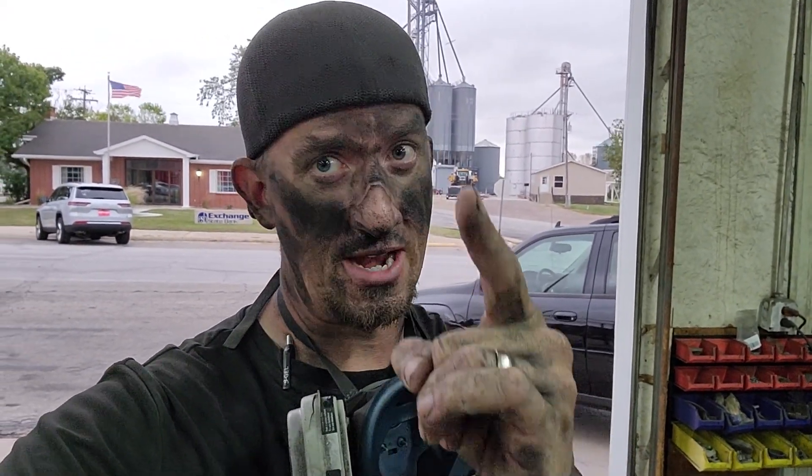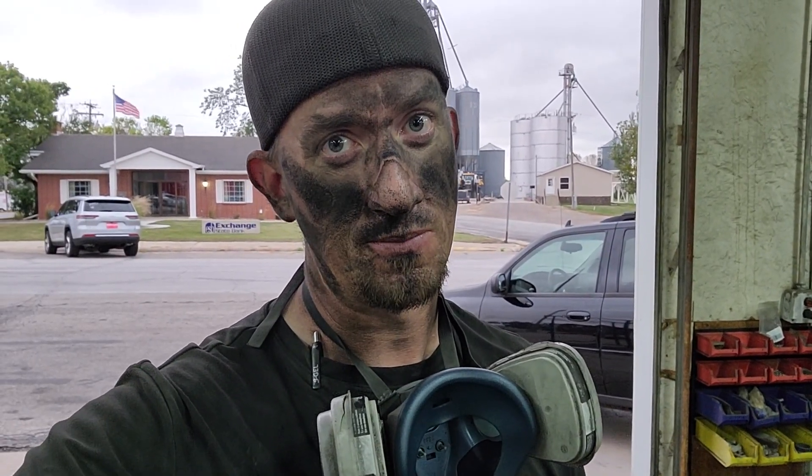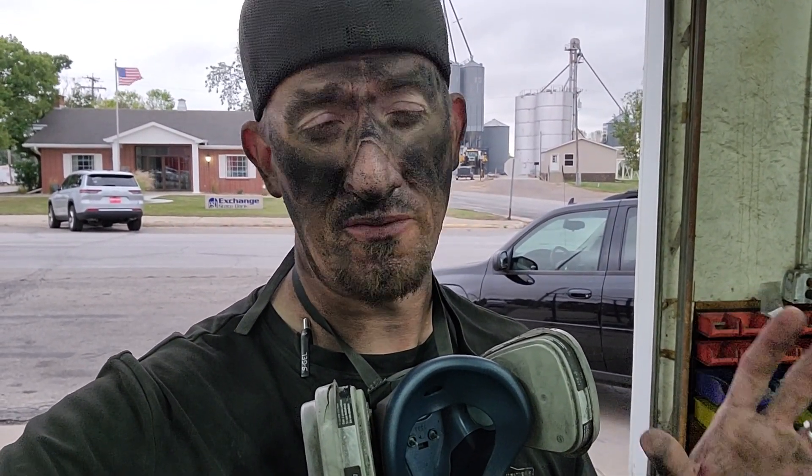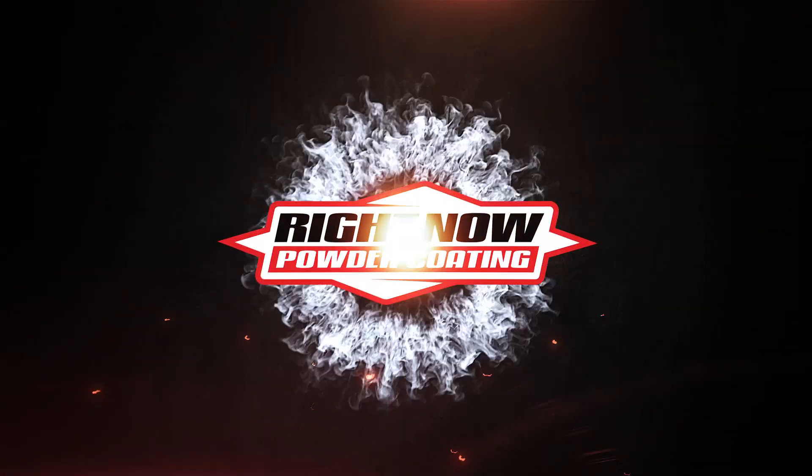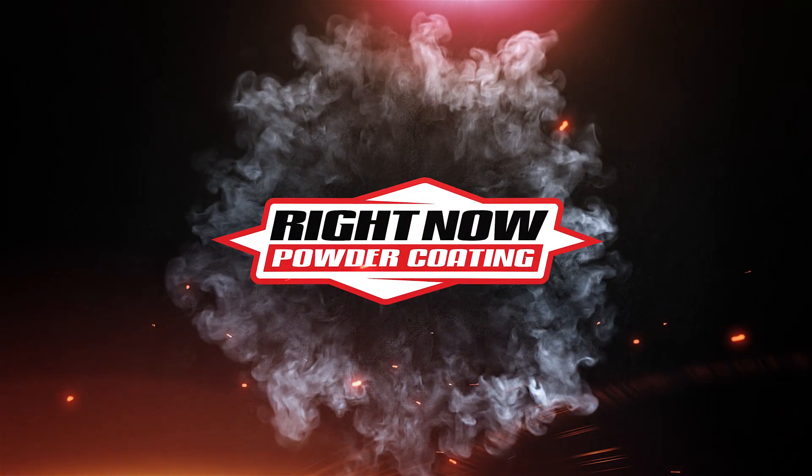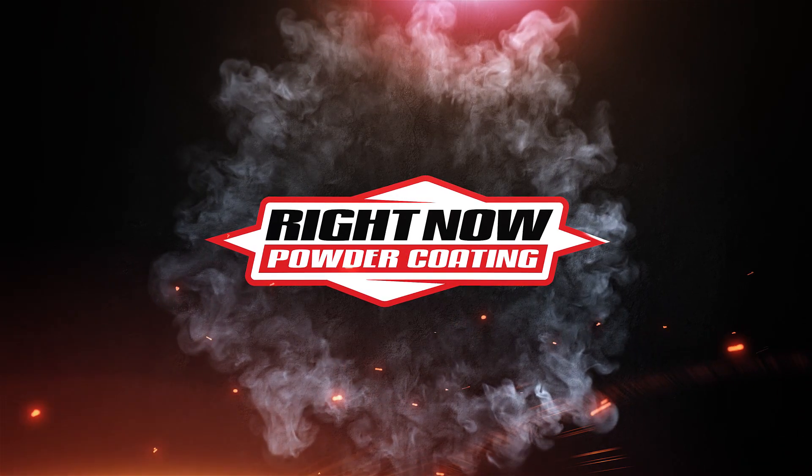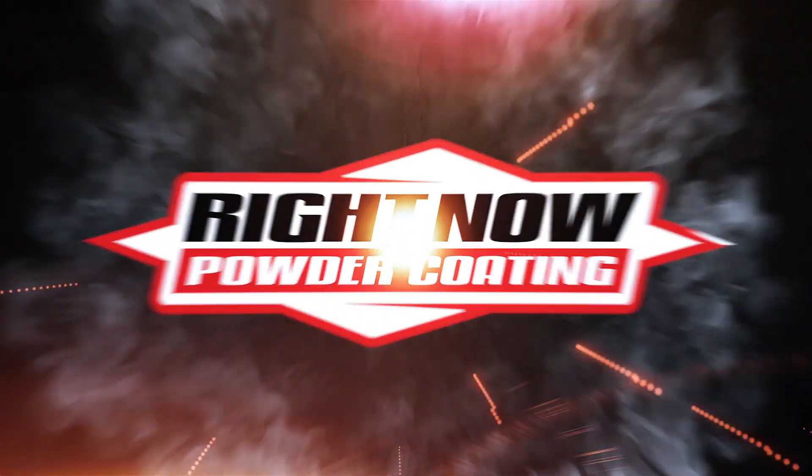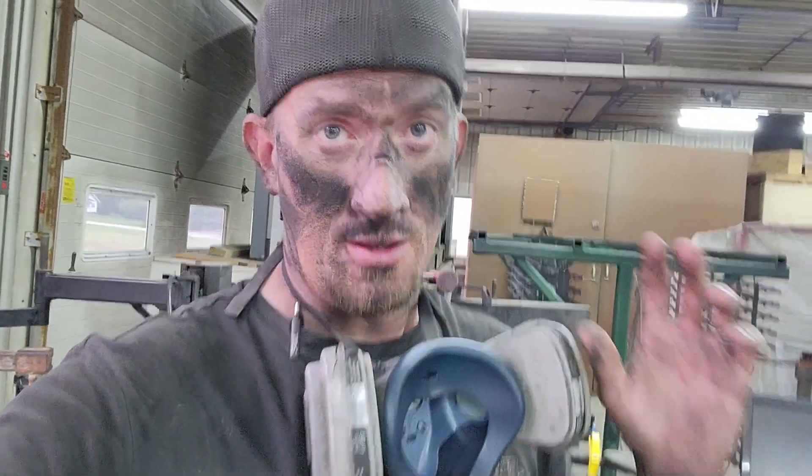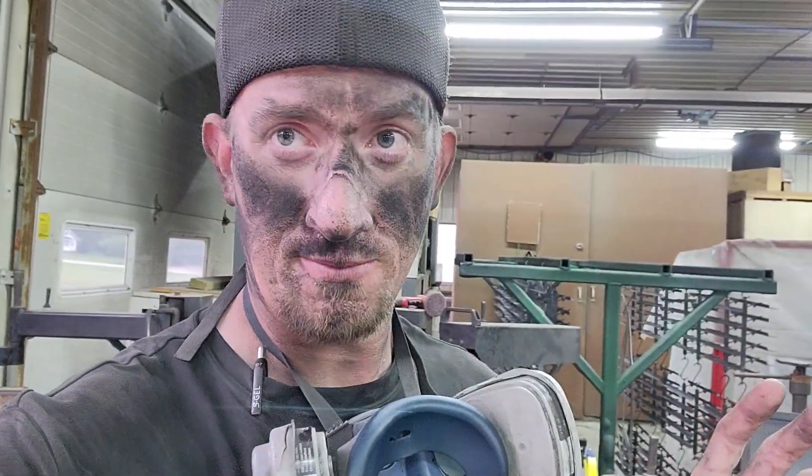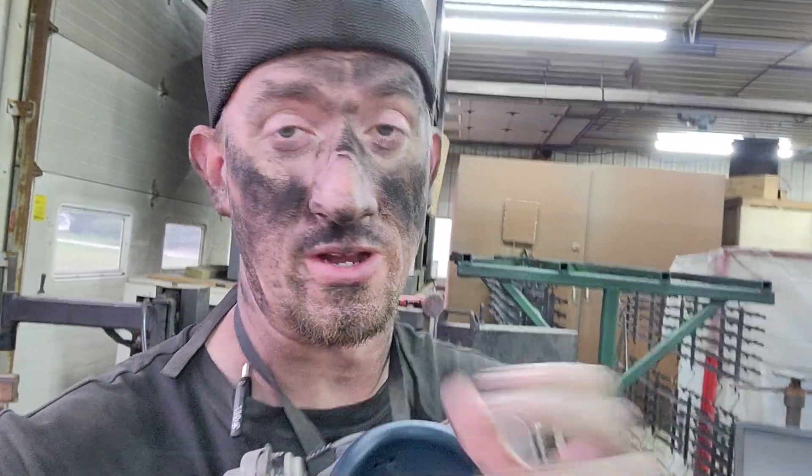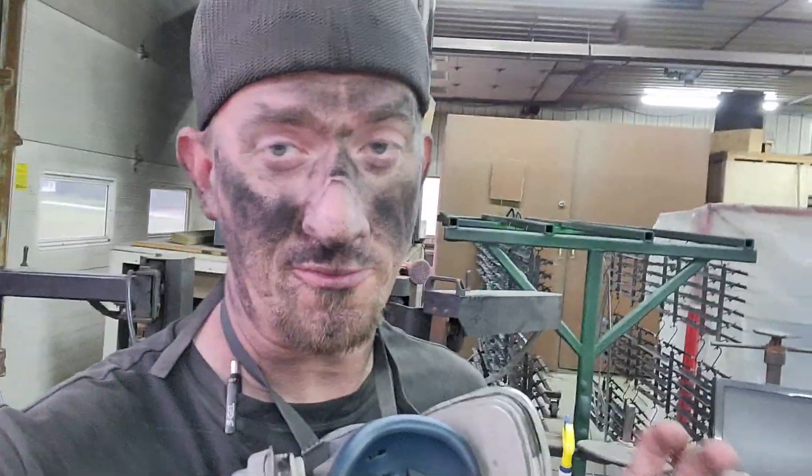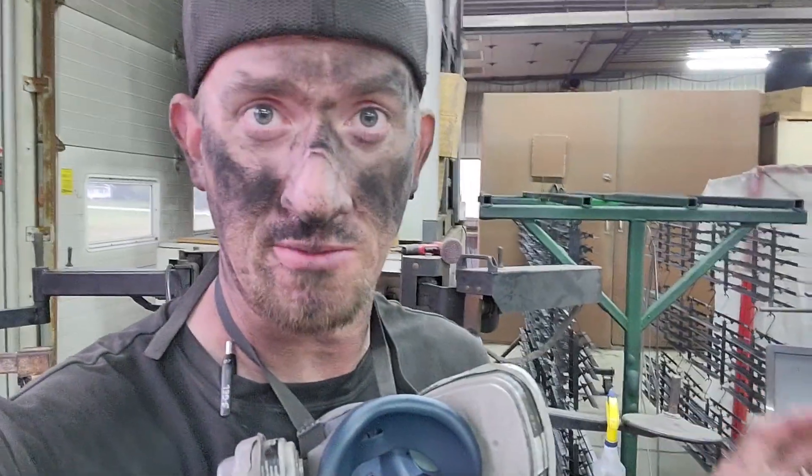What's going on everybody, Dan with Right Now Powder Coating, and we're gonna talk about the Faraday effect. Let's do it. All right guys, so yes, this is what I look like after a full day powder coating, nothing but satin black.